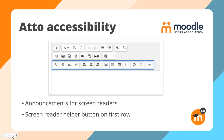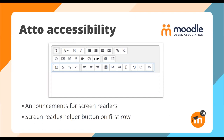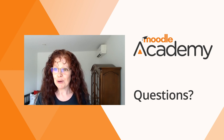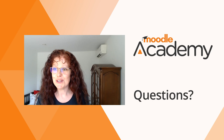We have some ATTO accessibility improvements kindly funded by the Moodle Users Association. Firstly, there are more announcements for screen readers, including when you encounter the ATTO text editor and whether a button is applying or removing a style. Secondly, the accessibility checker and screen reader helper buttons are now on the first row of the toolbar, so you don't need to use the 'show more buttons' button to access them. That's all from Helen — any questions in the chat before handing over to Mary?